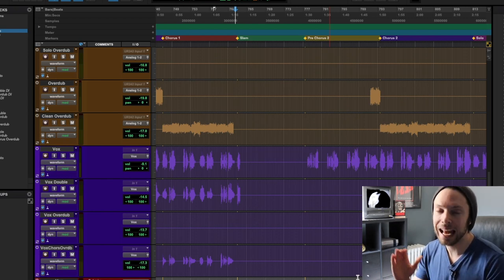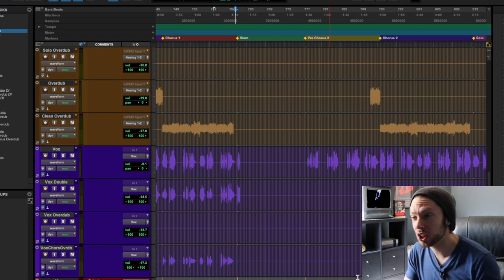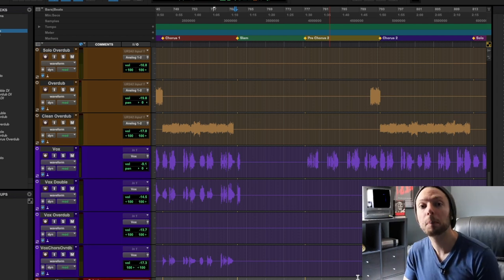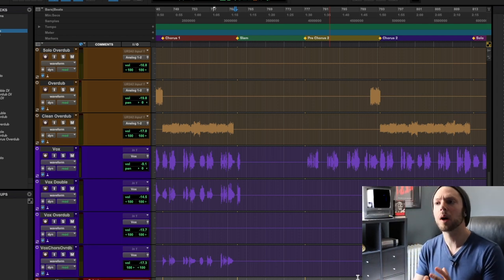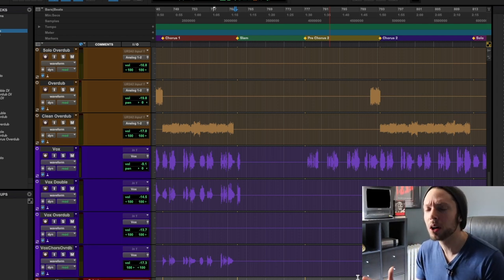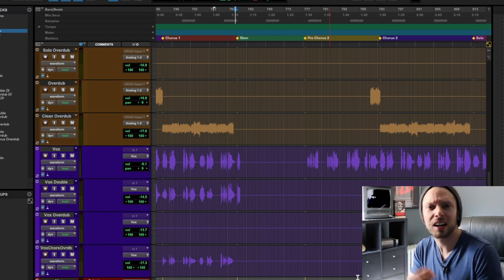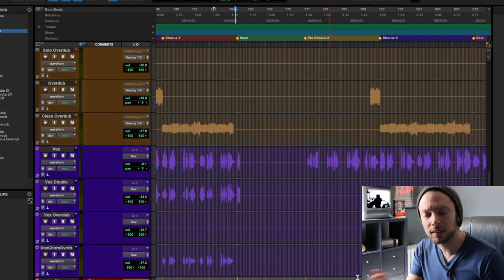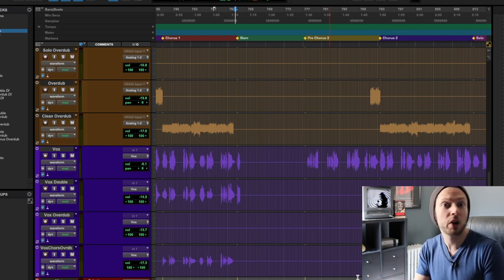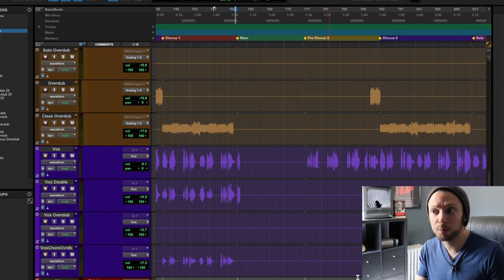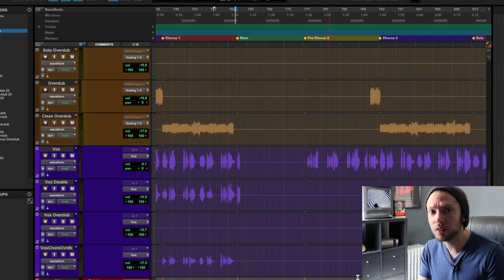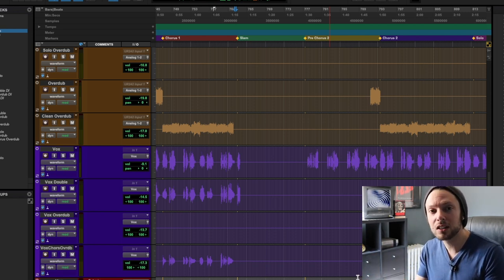Now I get questions a lot, especially on the channel where people will ask, I'm using EZ Drummer, but it doesn't sound like your mix. It's great and all that you show how to mix live drums, but what do I do if I'm using EZ Drummer?